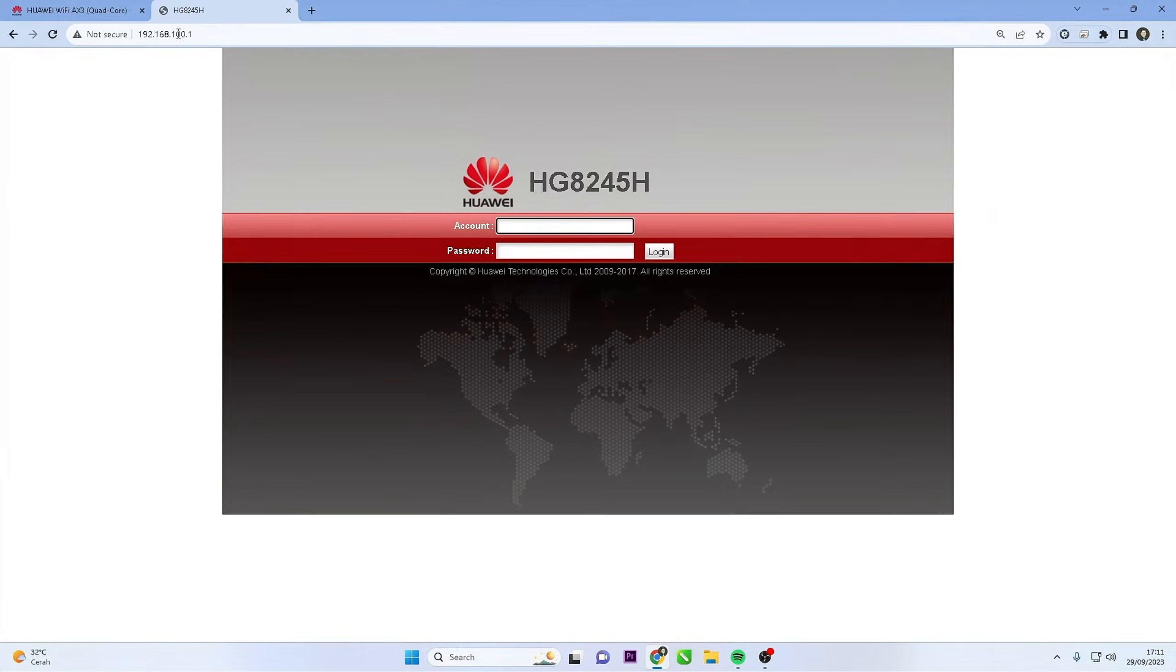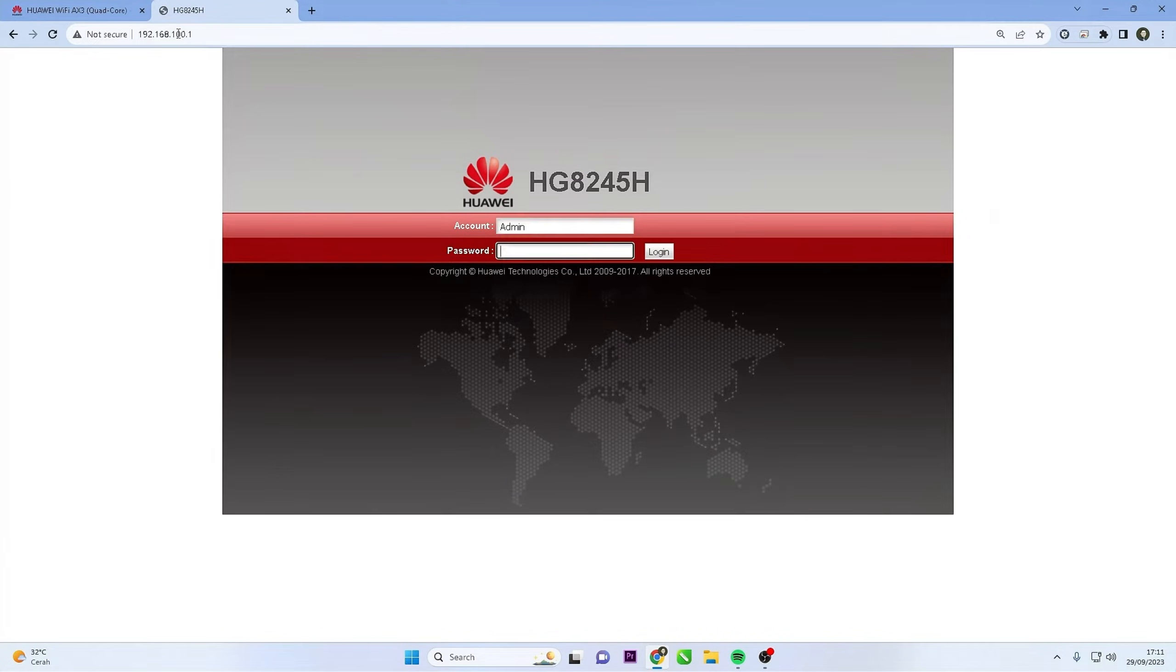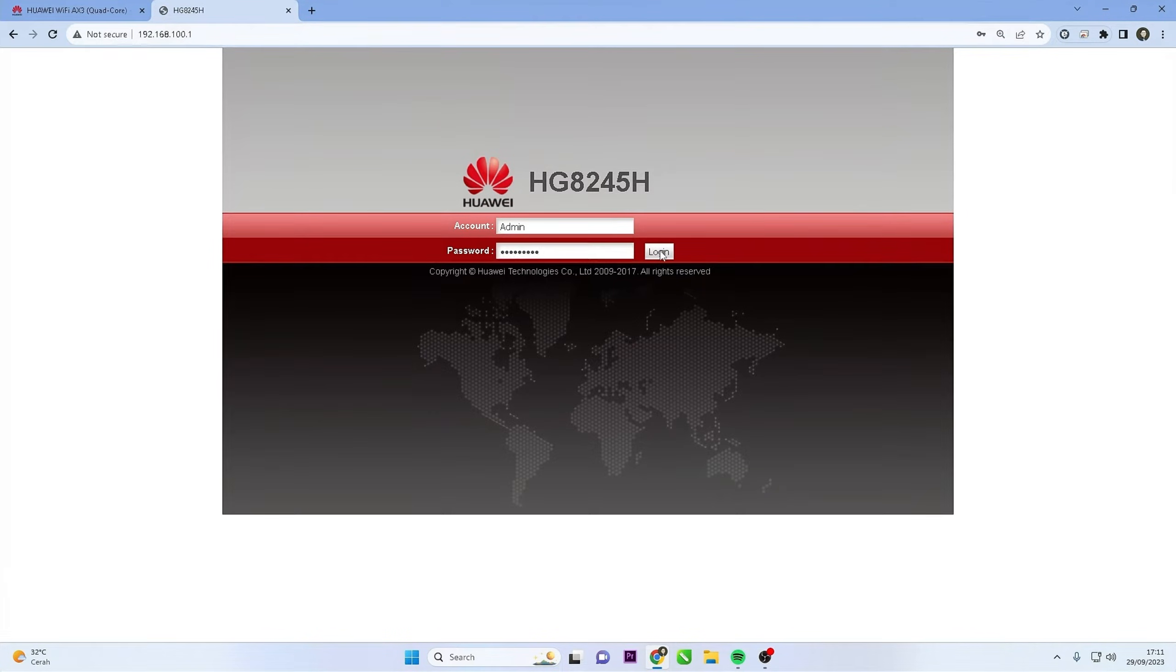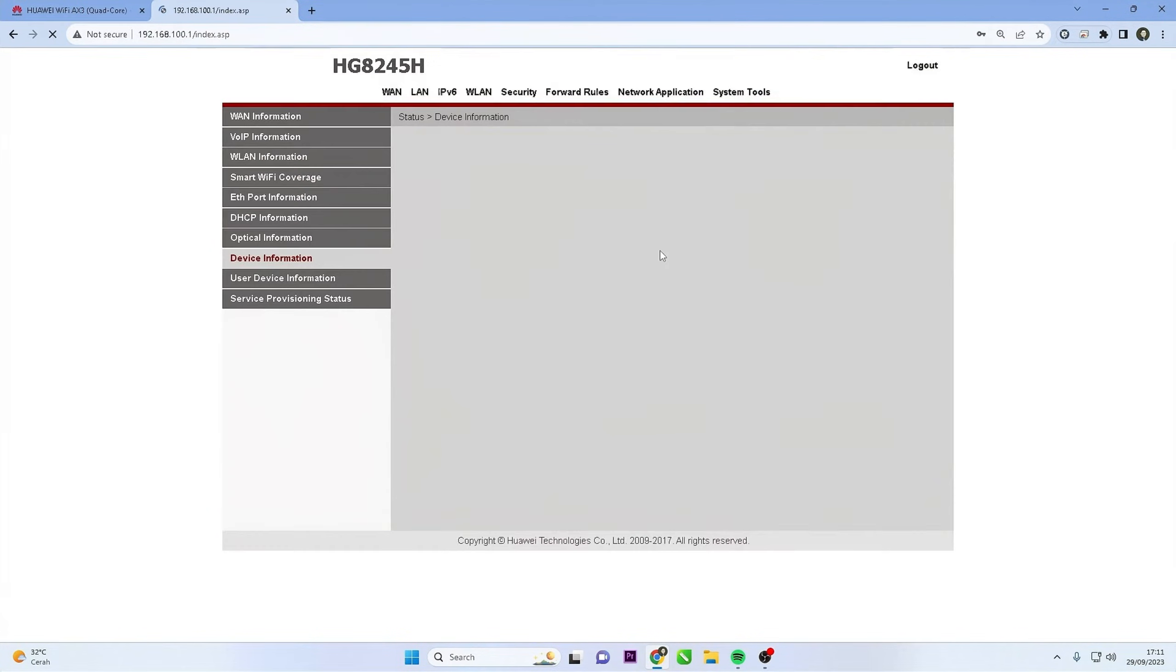Upon entering the router's IP address, you'll be directed to the Huawei router's login page. Here, enter the router's default username and password. If you've changed it before, use your customized login credentials.